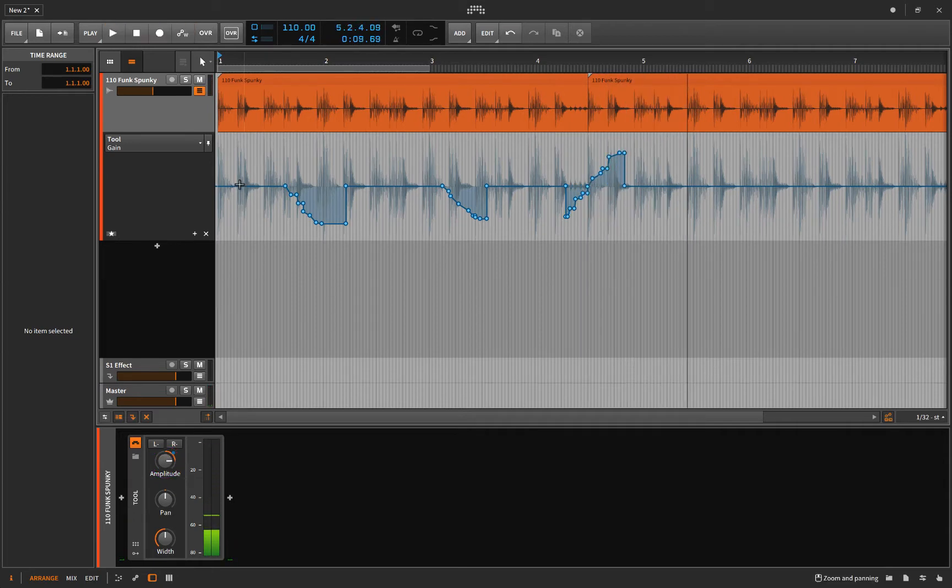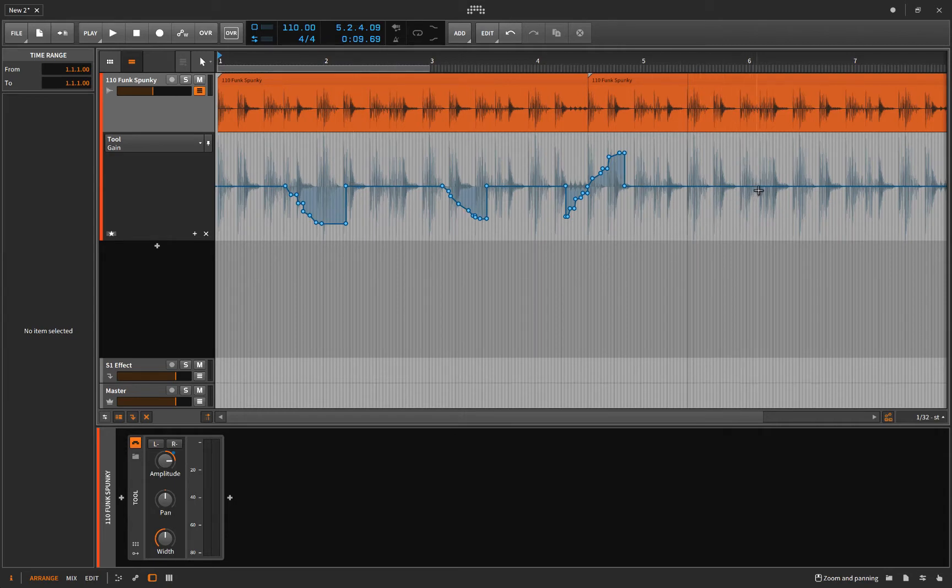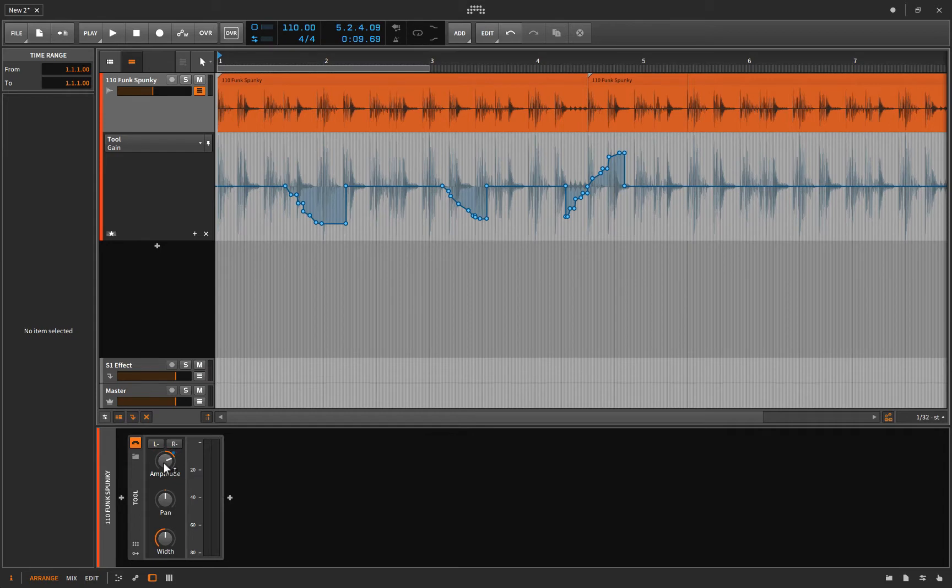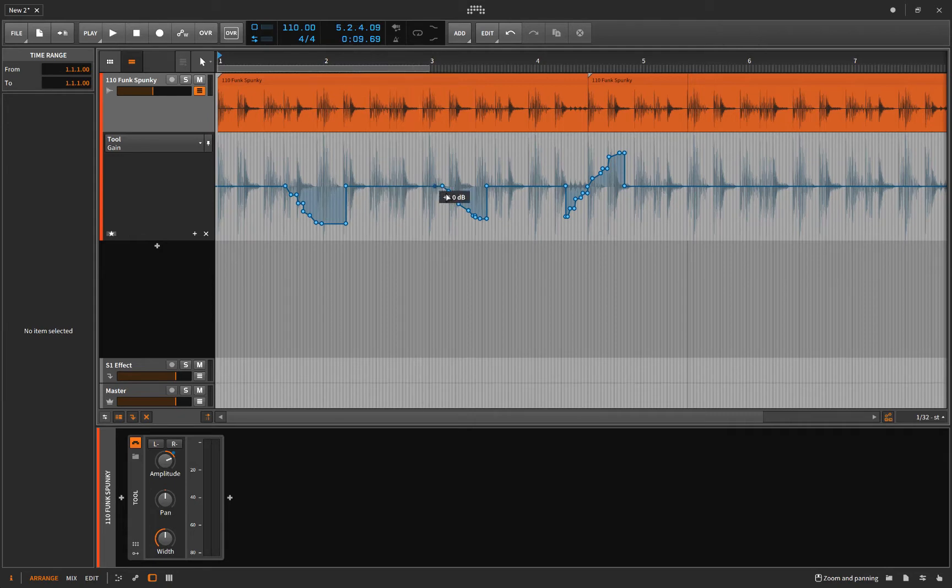So say you had an automation written in like this, and you just want to fix a certain part. Well, as soon as that part comes up, you can grab this and change it, and it will affect that part, but then return back to the automation that you had in there before.